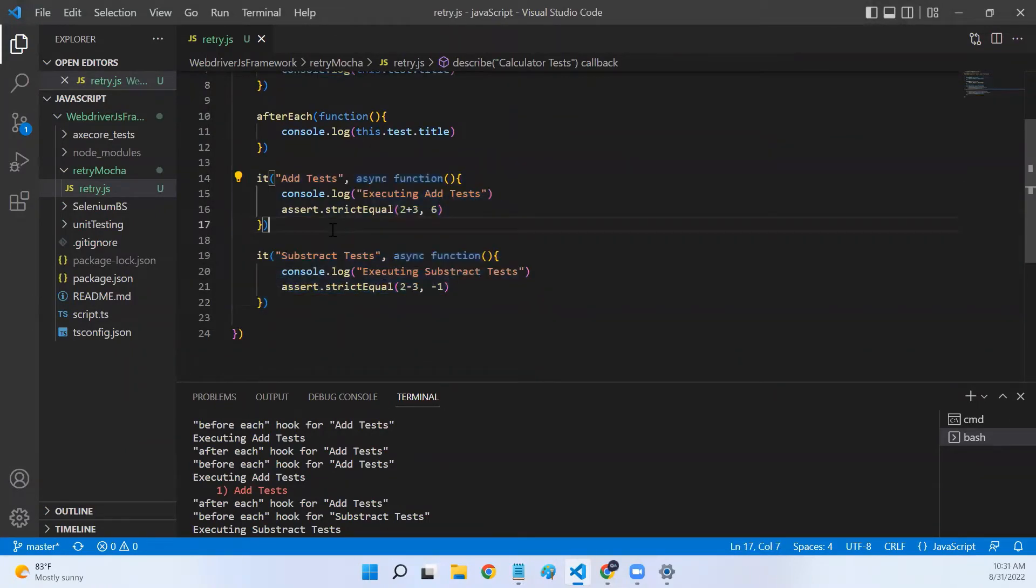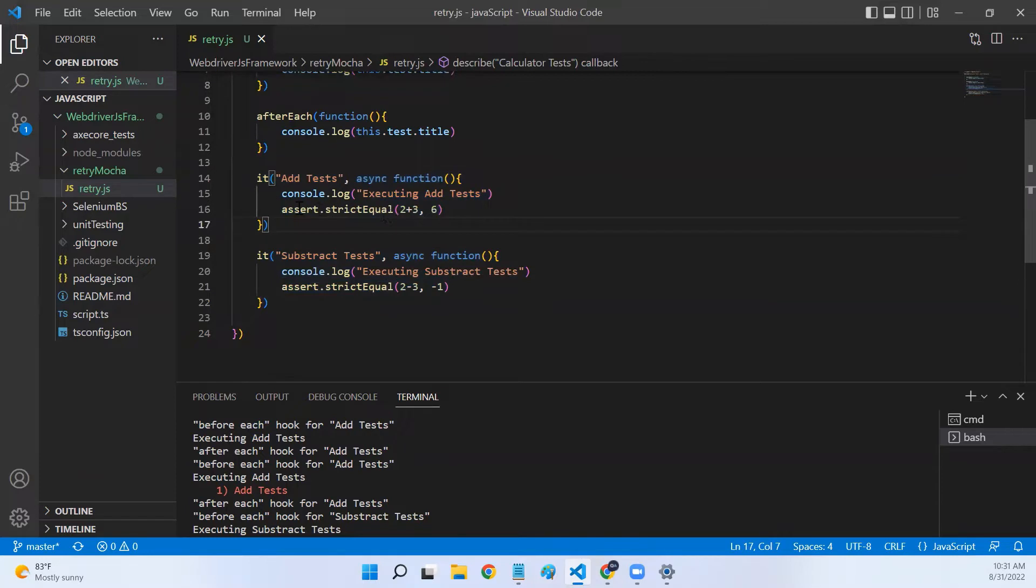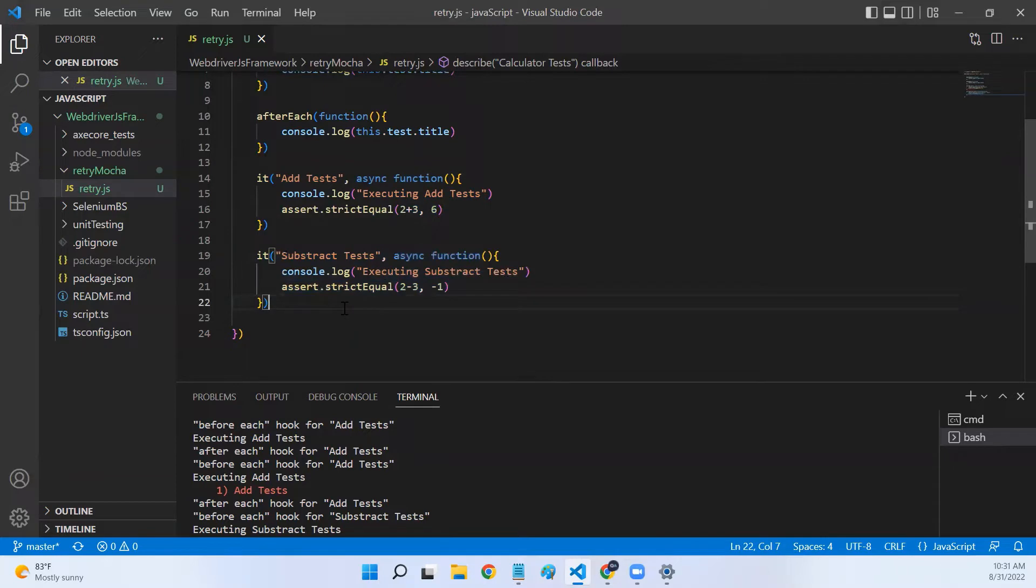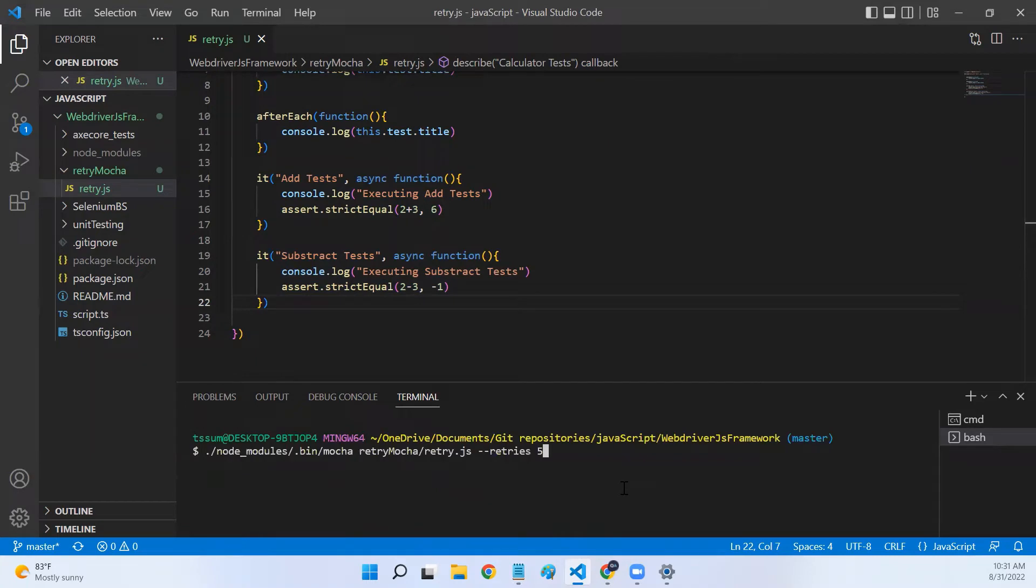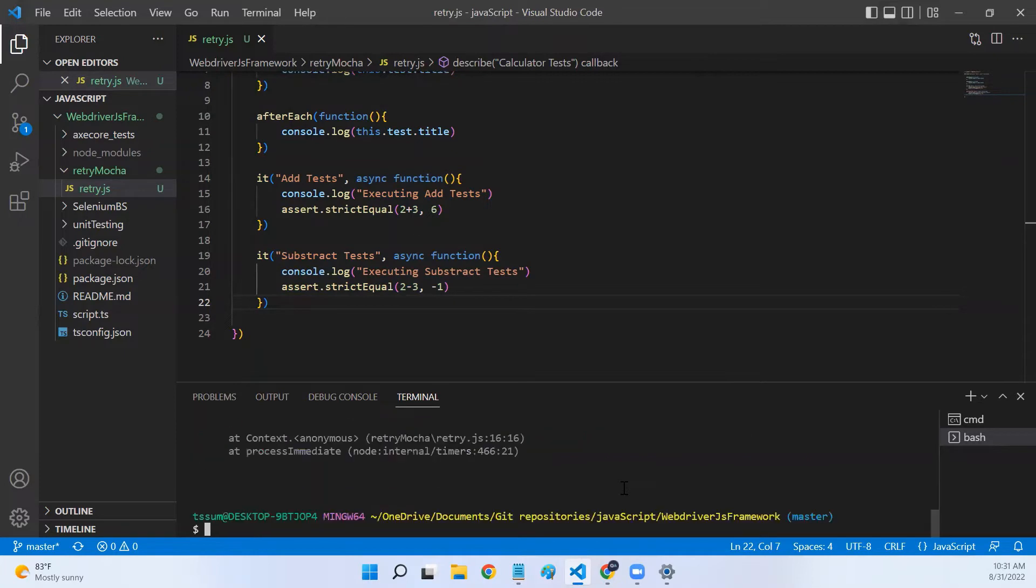And I've created two tests. First test case will fail because 2 plus 3 is not equal to 6. And the second test case will pass.